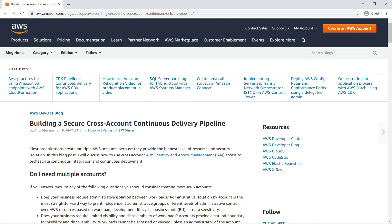This blog on the AWS website explains the benefits of creating multiple AWS accounts and how to orchestrate continuous integration and continuous delivery, or CI-CD, through a centralized delivery pipeline.